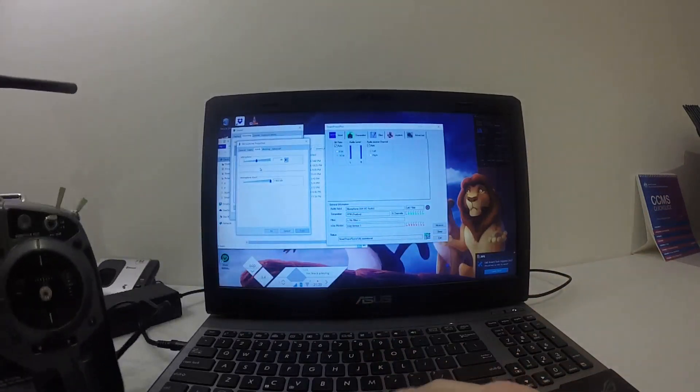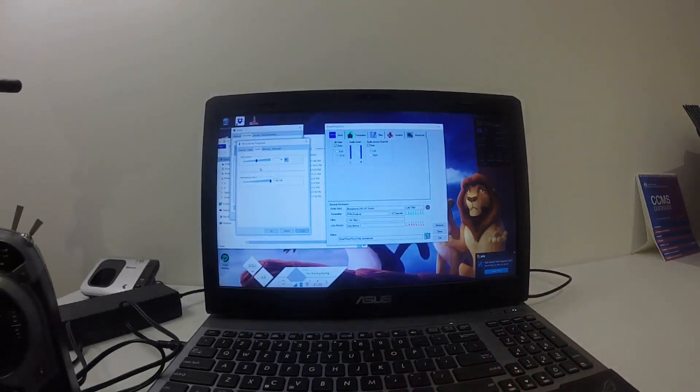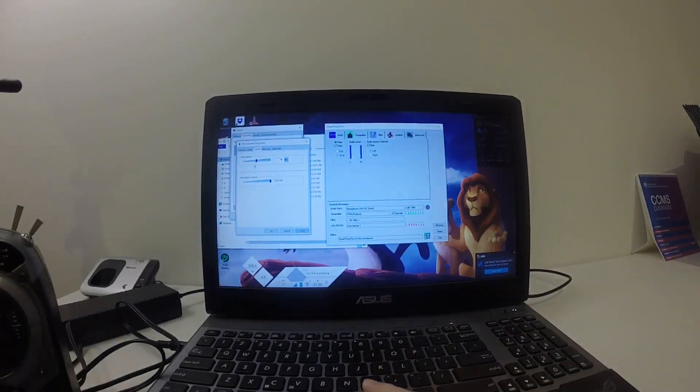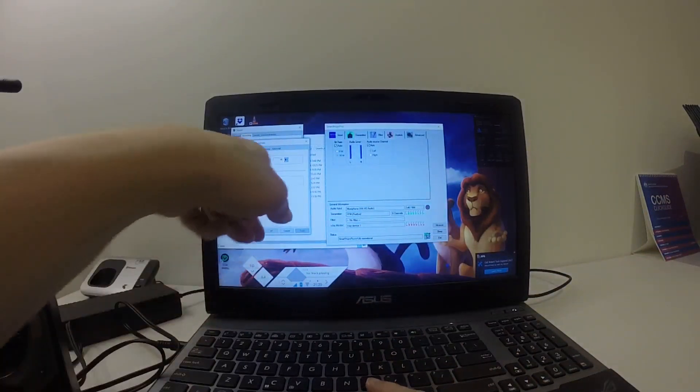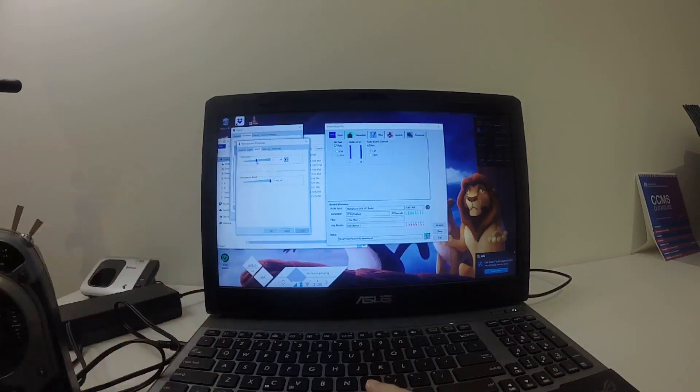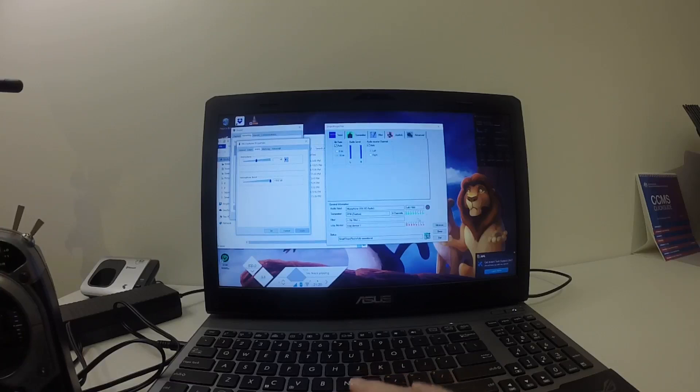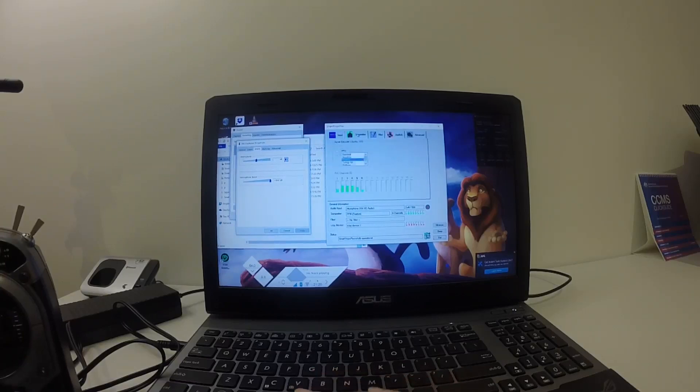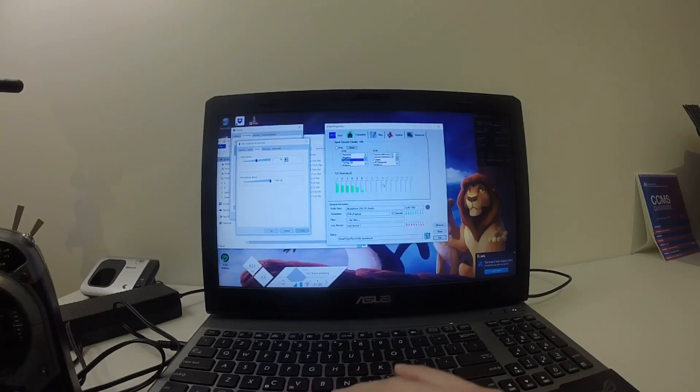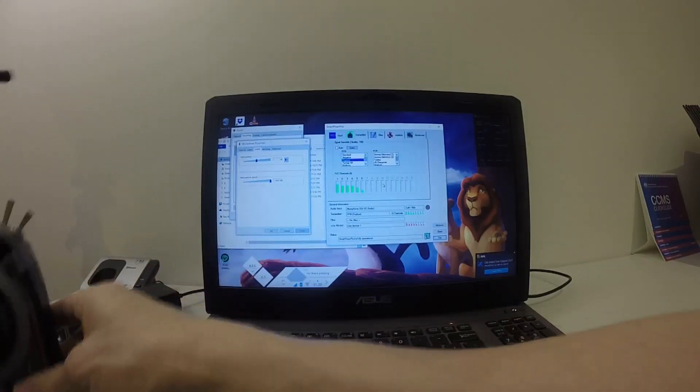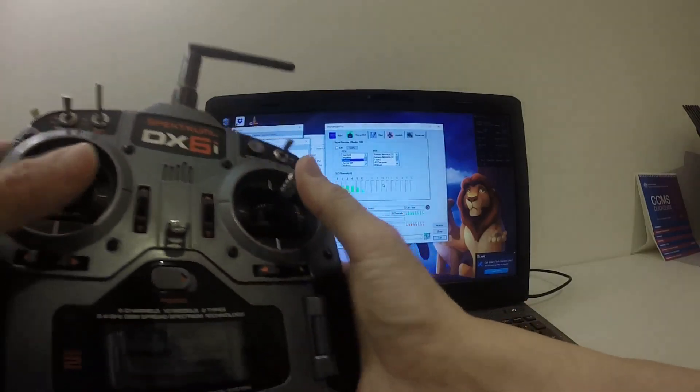If you look at this audio slider, the microphone slider at the moment it's at 48. You can see that the channels are responding, which means that it's working properly.